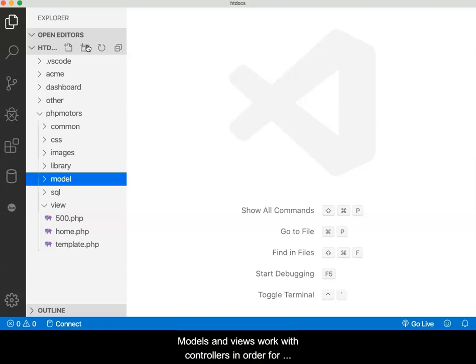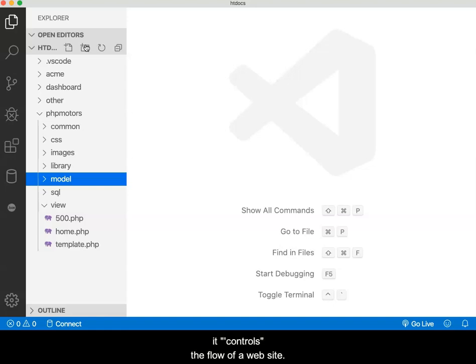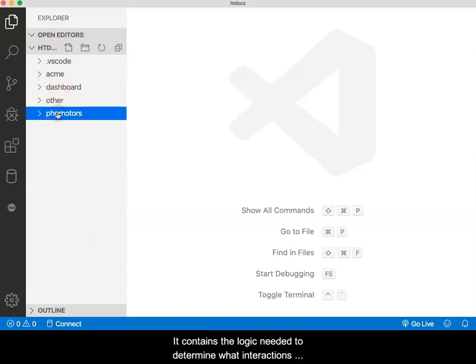Models and views work with controllers in order for dynamic websites to operate. A controller does what the name implies. It controls the flow of a website. It contains the logic needed to determine what interactions are being requested.